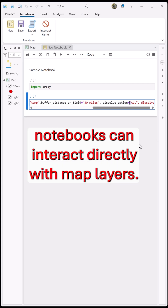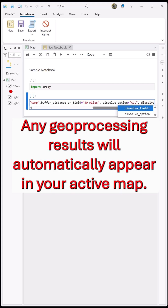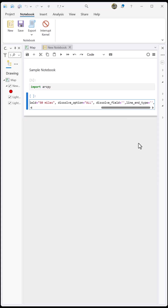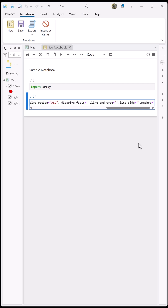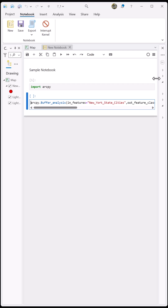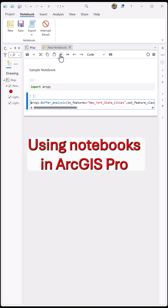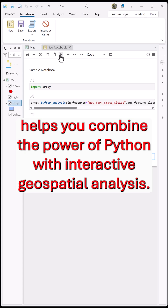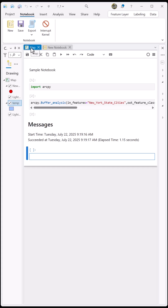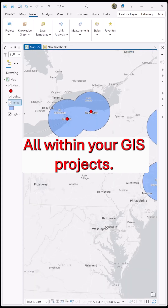ArcGIS Notebooks can interact directly with map layers. Any geoprocessing results will automatically appear in your active map. Using Notebooks in ArcGIS Pro helps you combine the power of Python with interactive geospatial analysis, all within your GIS project.